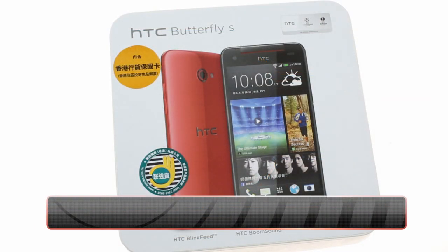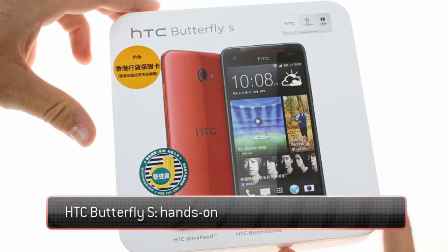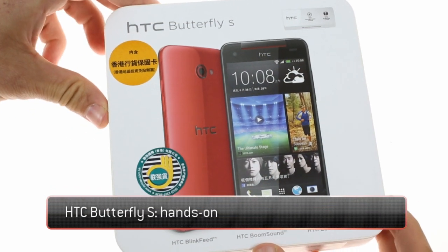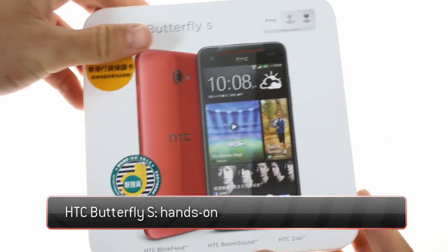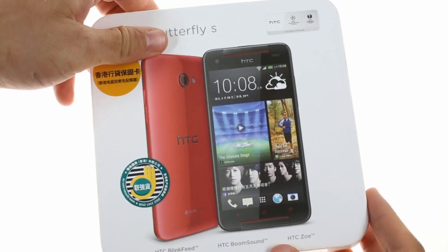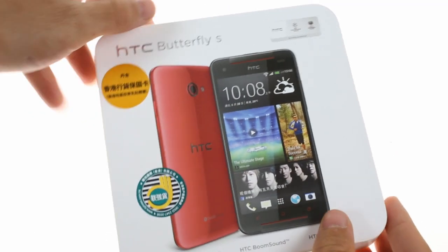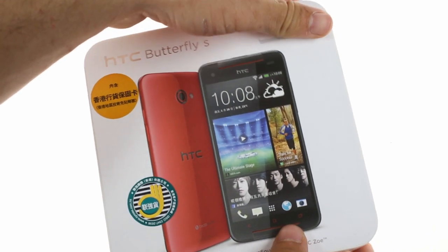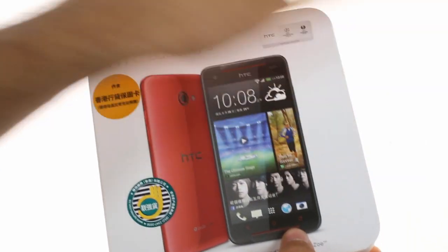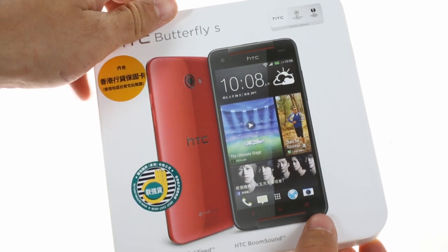Butterfly S is HTC's most recent flagship alongside the HTC One. It is an update to the original HTC Butterfly released several months ago as the Droid DNA in the US.